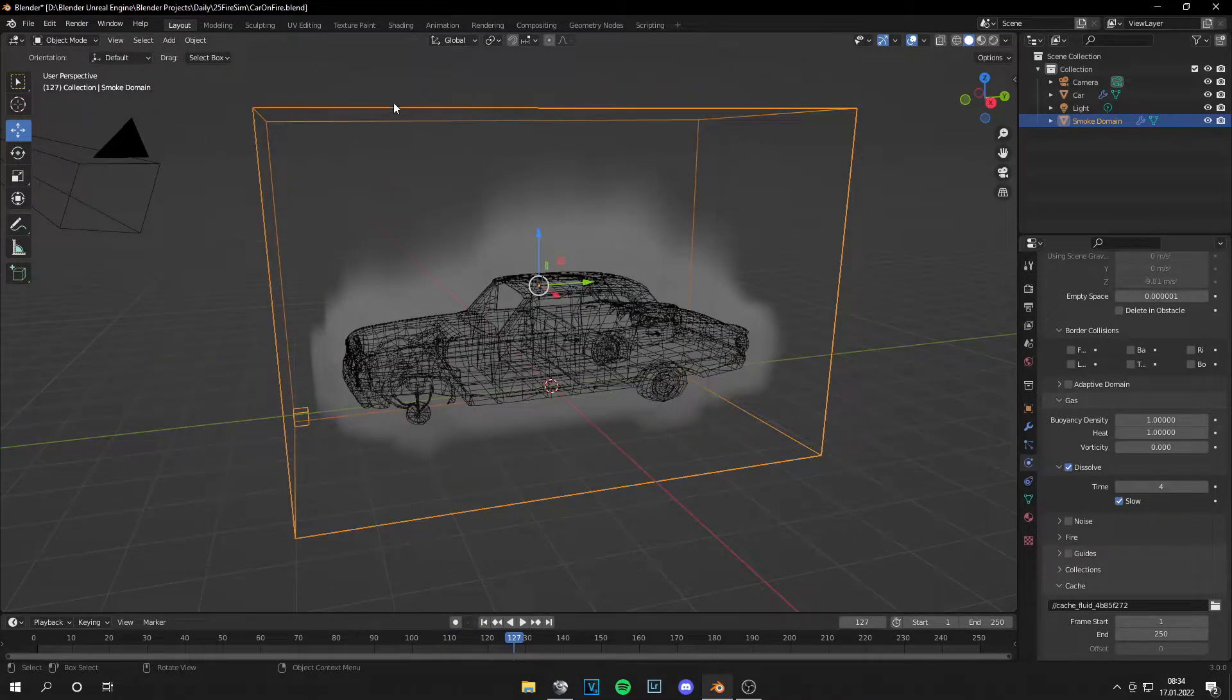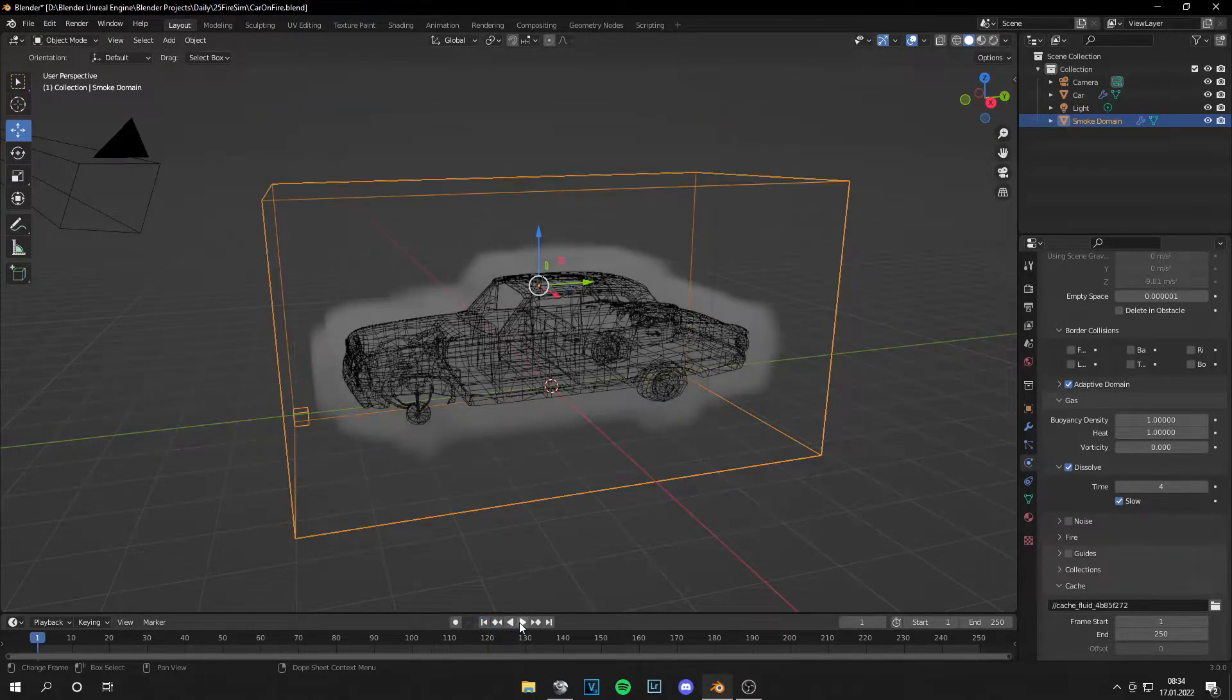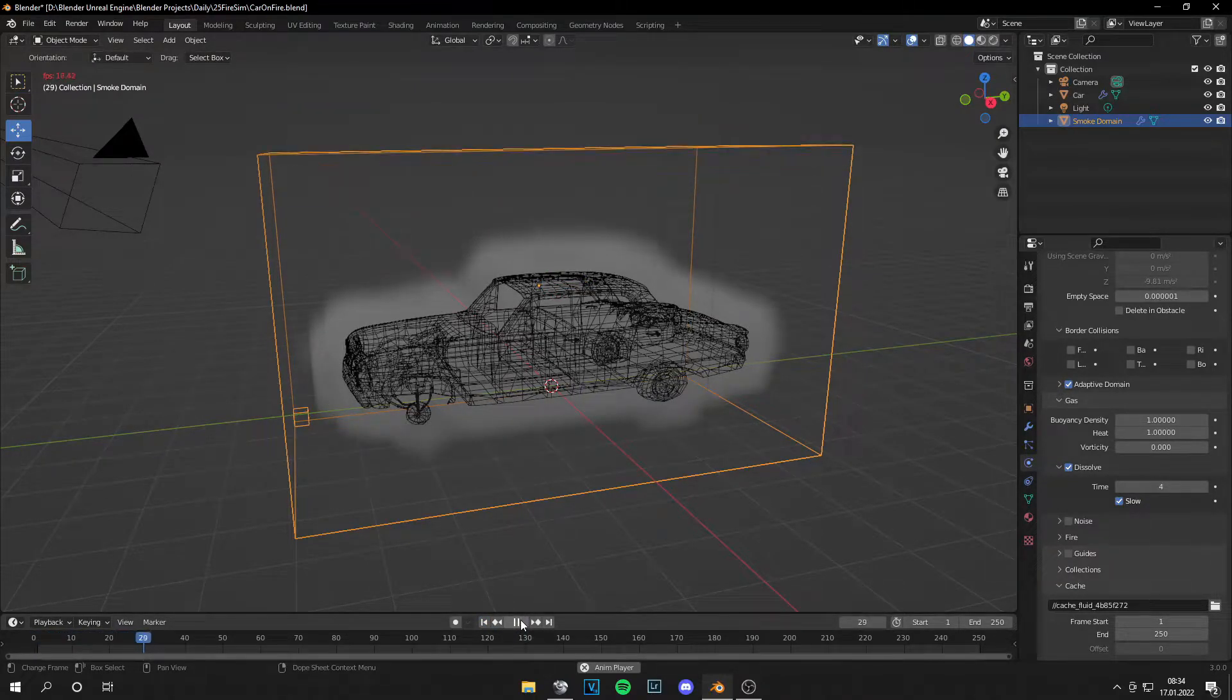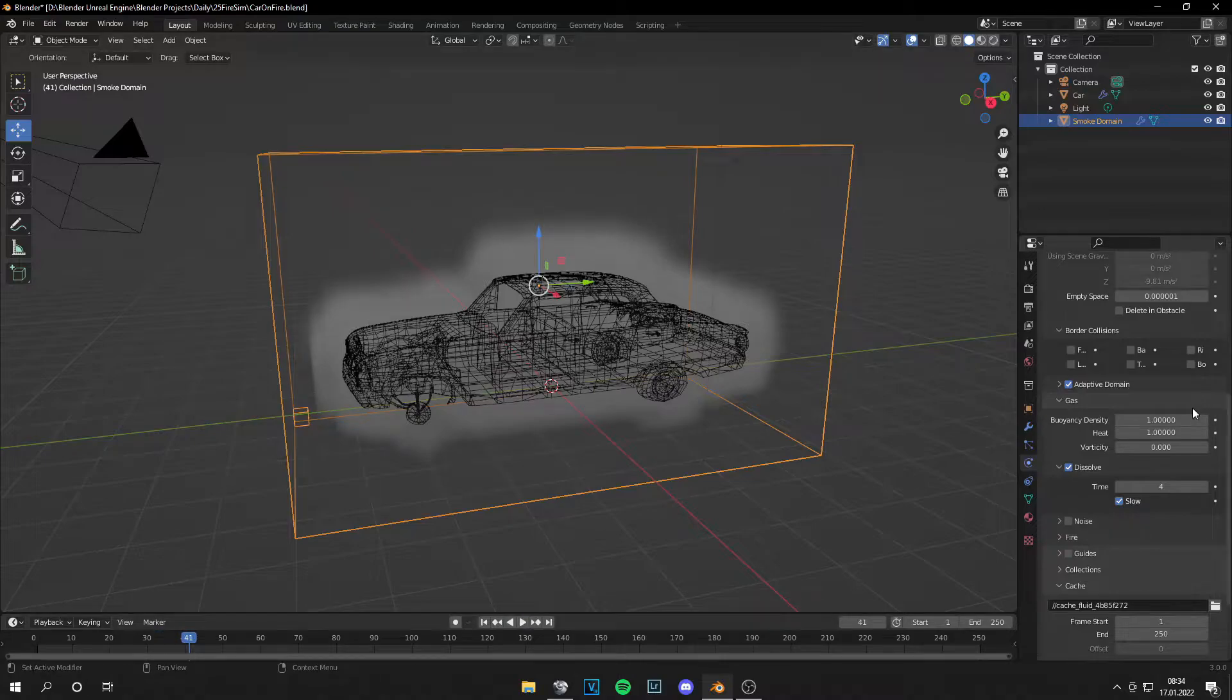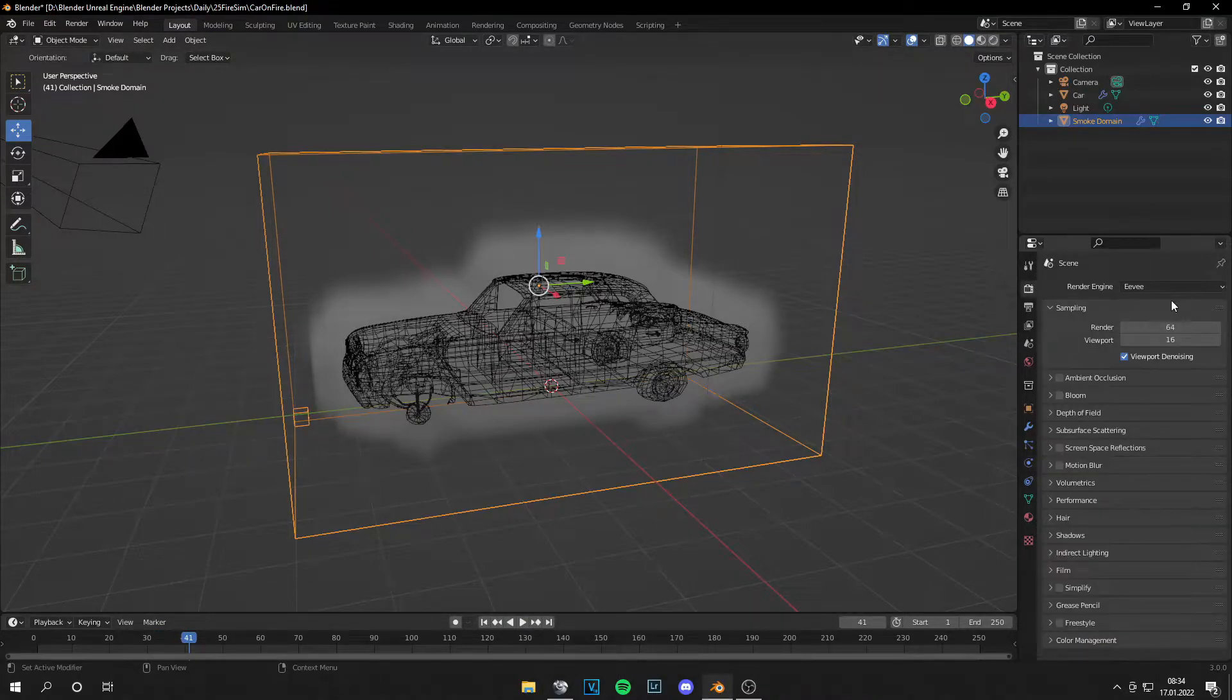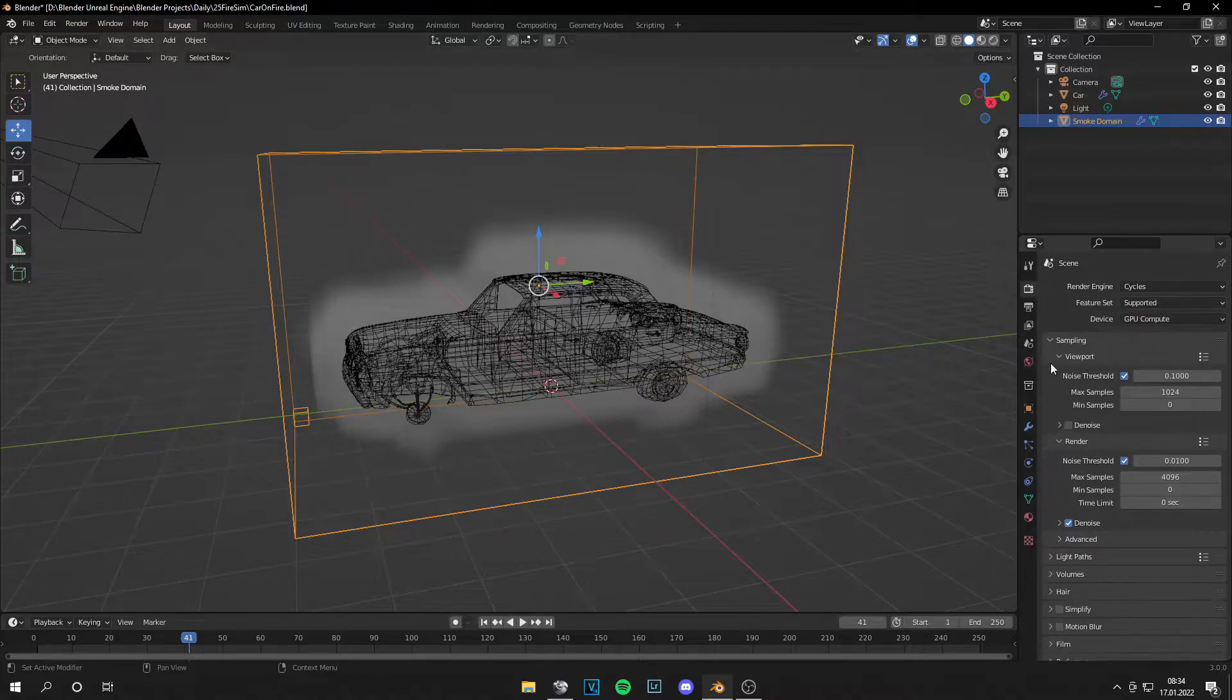This is good because the smoke doesn't touch the domain at the top. And we can set Adaptive Domain so the domain scales with the smoke. Now let's change this from Eevee to Cycles. And I set it to GPU.